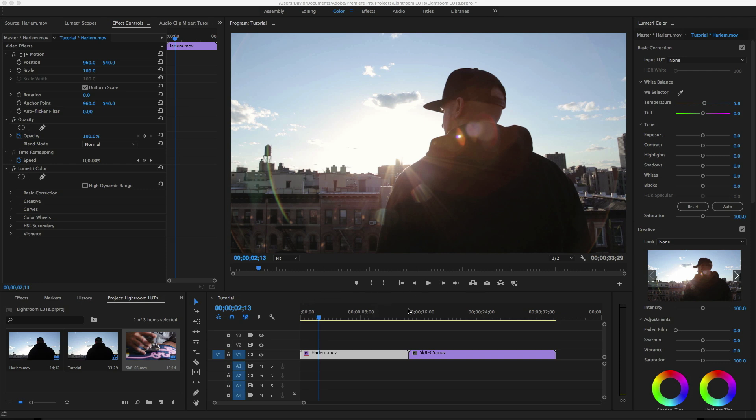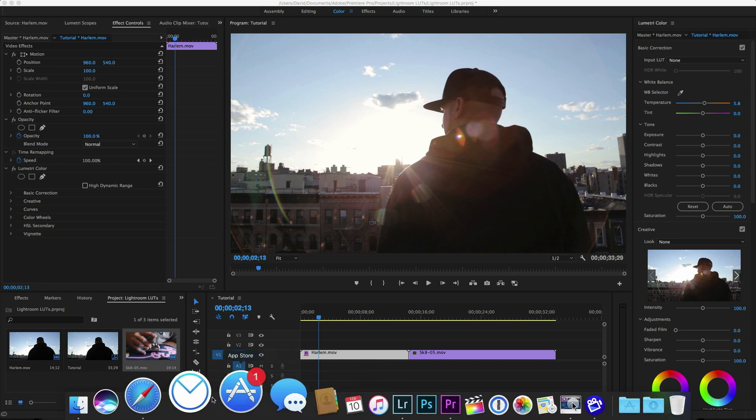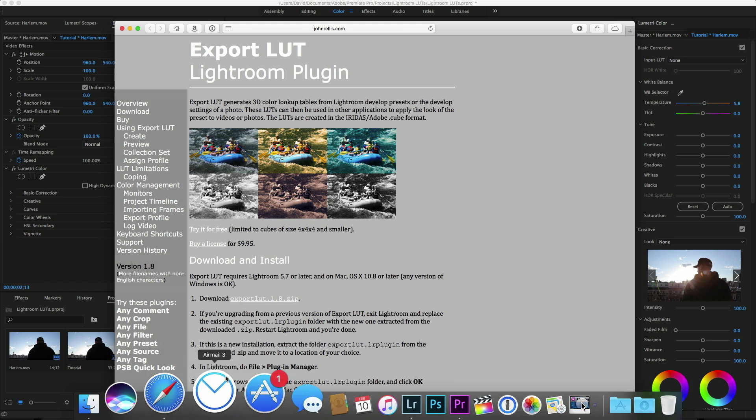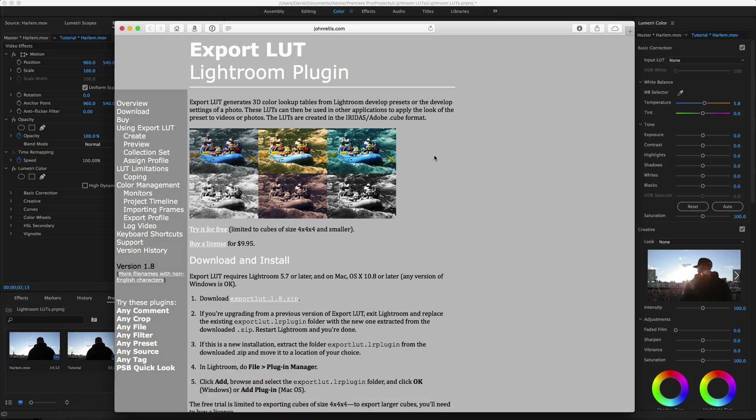Since there's no built-in functionality to create a LUT in Lightroom, I started looking around the internet and came across a plugin called Export LUT by a guy named John Relis. The plugin is free for small cube files, but if you want high quality and accurate LUTs, the full license is ten bucks.